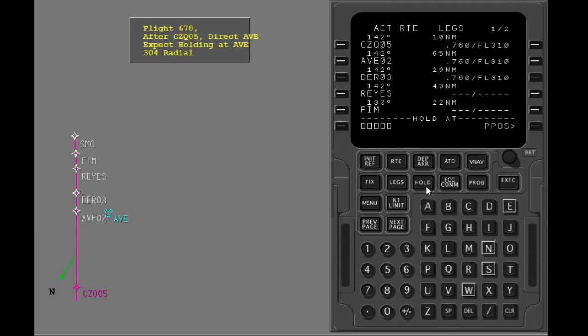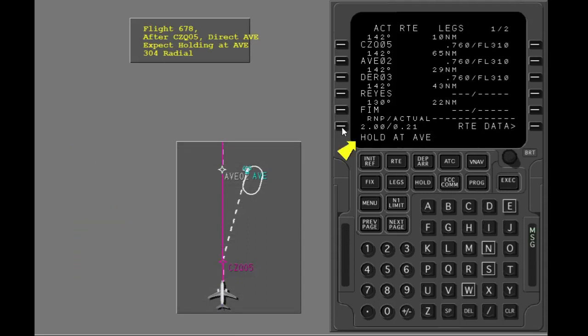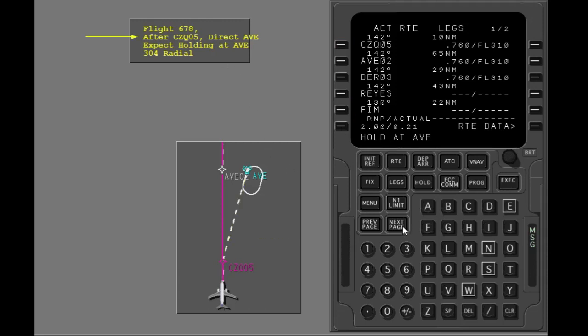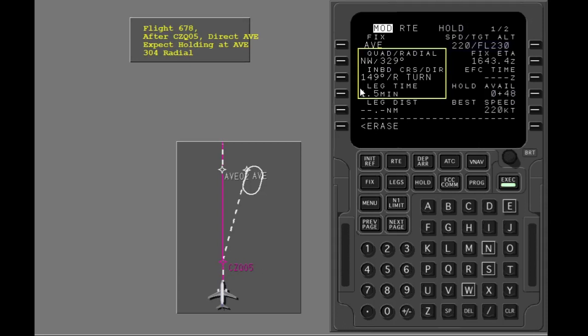Put Avenal into the hold at boxes. The message 'hold at Avenal' shows in the scratch pad because Avenal is not a waypoint in the active route. The route shown on the legs page must be modified. The FMC will put Avenal and the holding pattern where you select. Select Line 2 to put in the waypoint and holding pattern. The hold page shows data for a standard pattern on the course from CZQ-05.